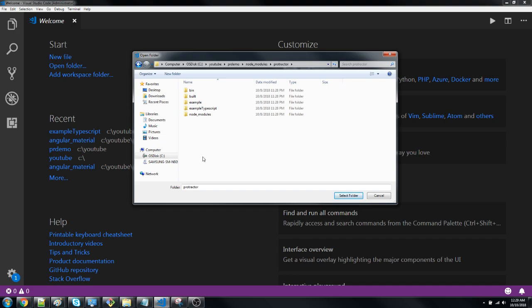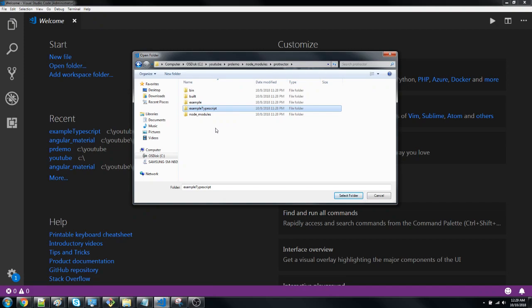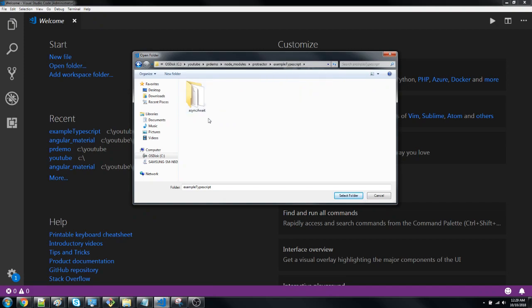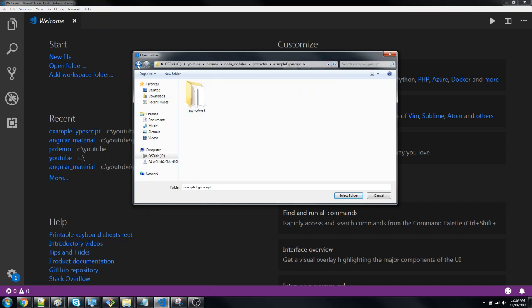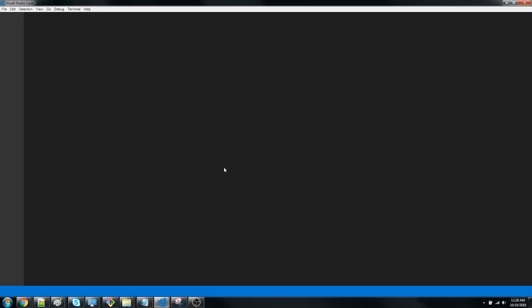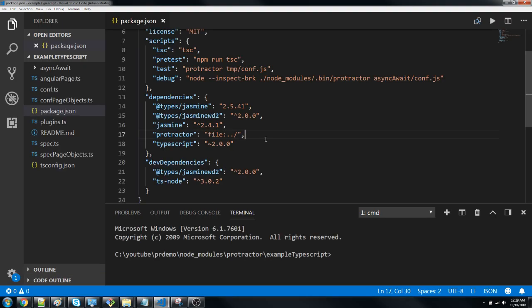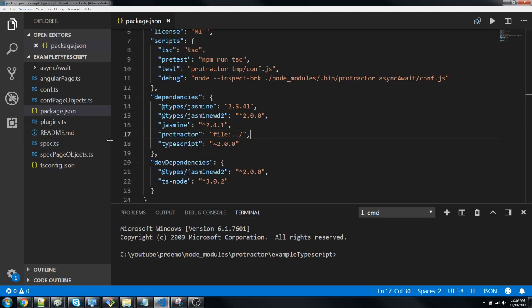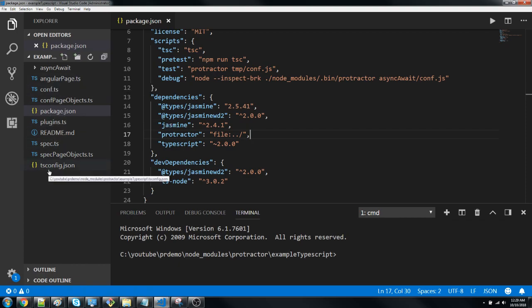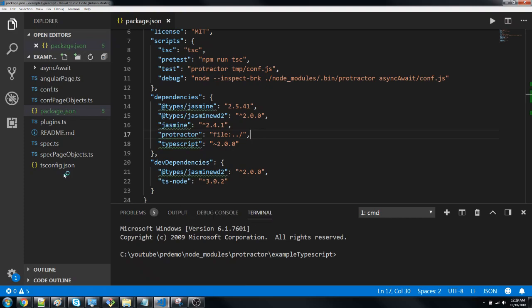We already saw a deep dive into the example folder and what those lines of code mean. Now we'll see the TypeScript folder, so let's export the whole TypeScript folder and see what's the difference. You can see it comes with too many files. We'll see all these files in detail in our next video.